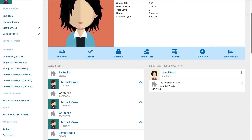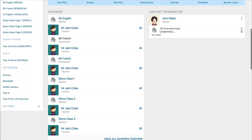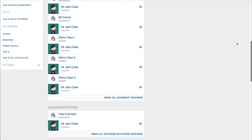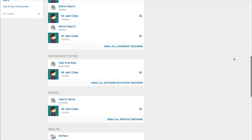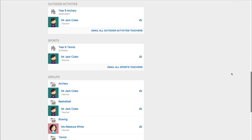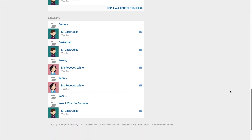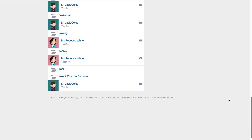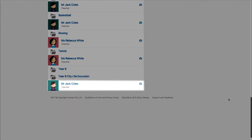Below this information you will find their classes and groups that the students are involved in. A handy feature here is the ability to email the teacher or group administrator for the student directly from that page.